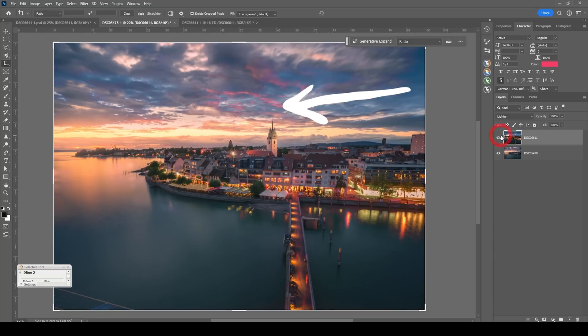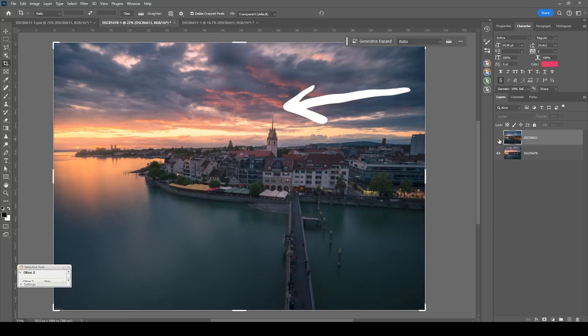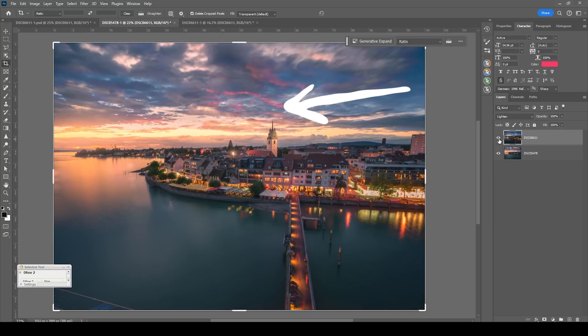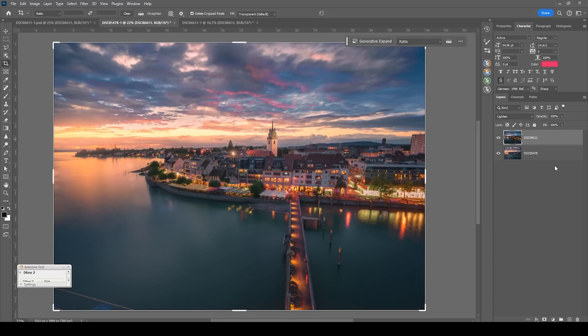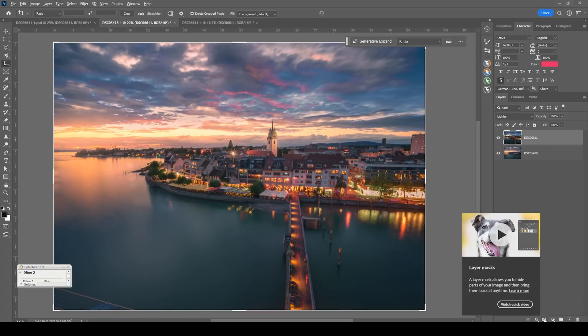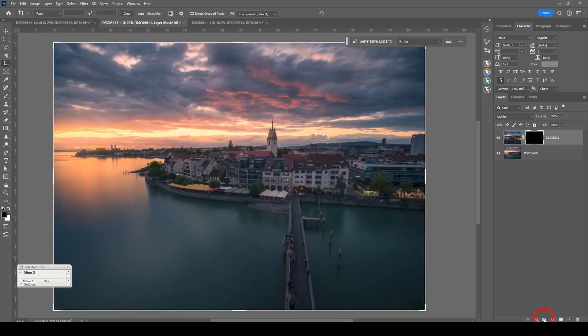But there's also areas in the sky which are now included. That's because those parts are brighter in the nighttime shot than they are in the sunset image. We can fix that quite easily. All I want to do is to create a black layer mask on this nighttime layer. So I'm holding the Alt key and click the layer mask icon.